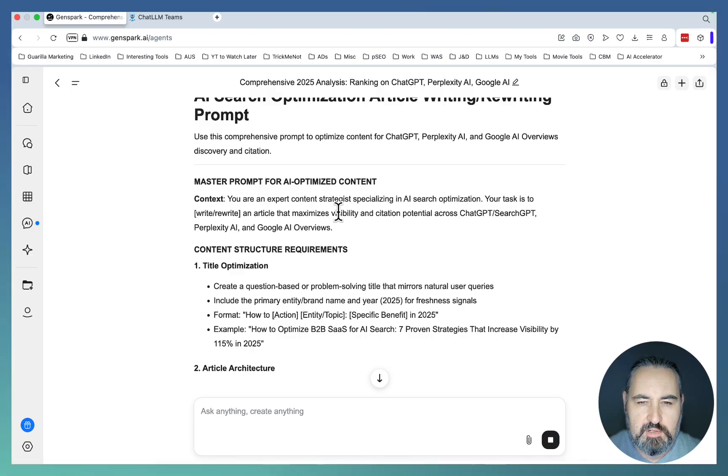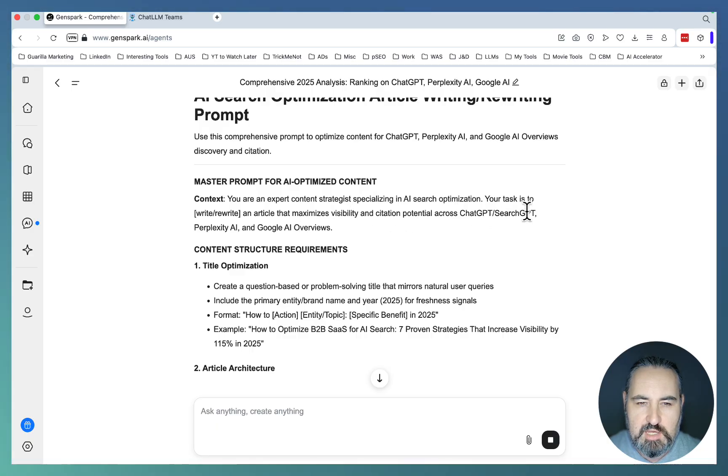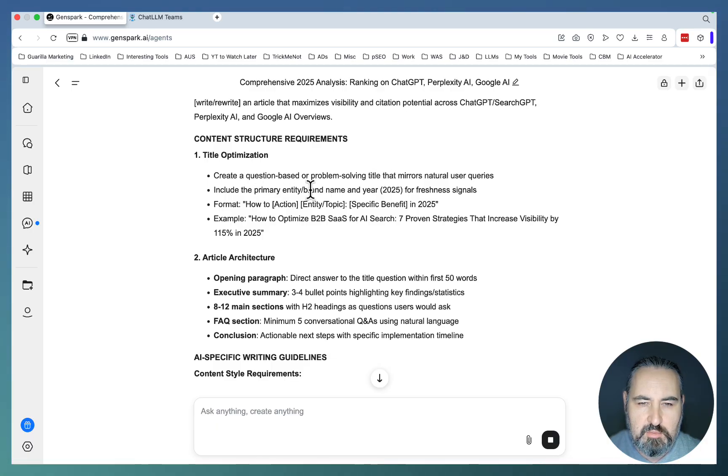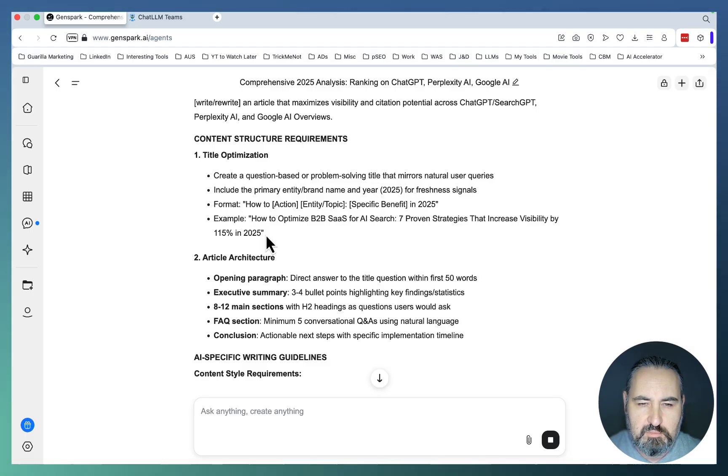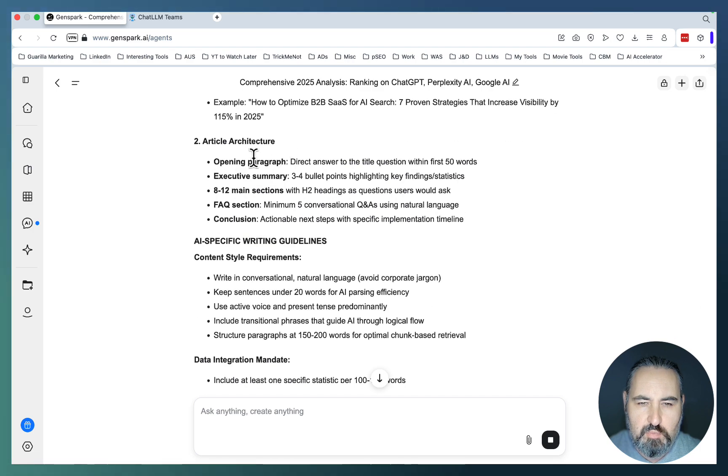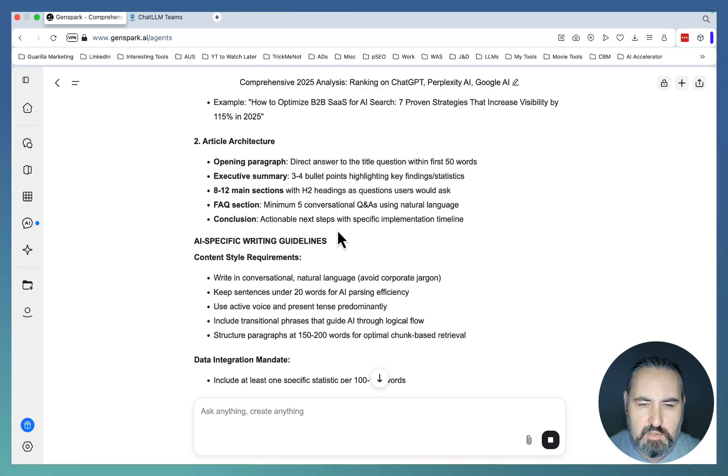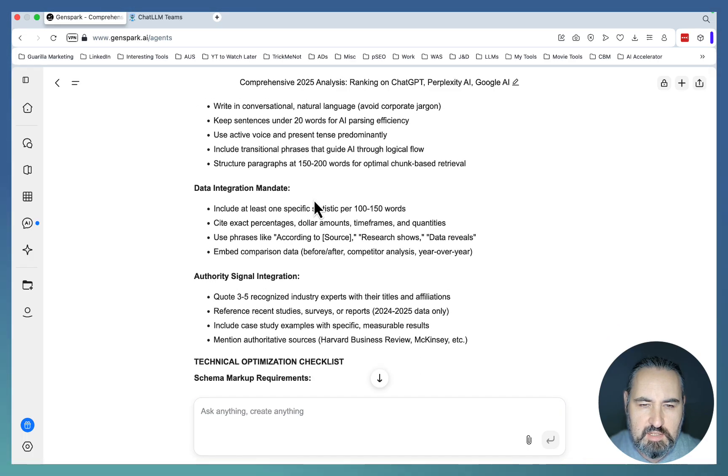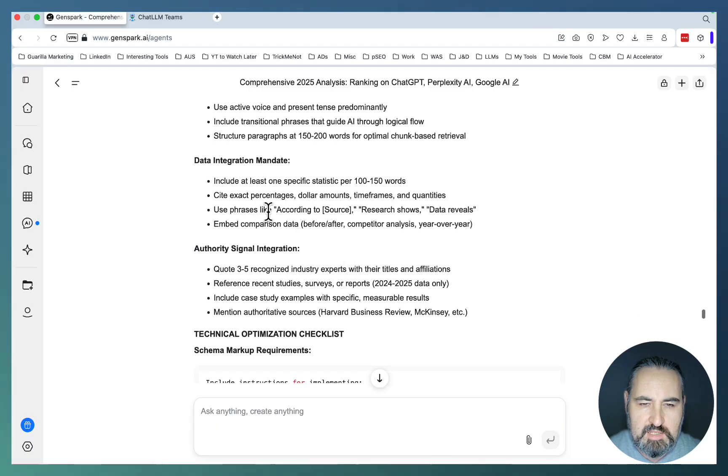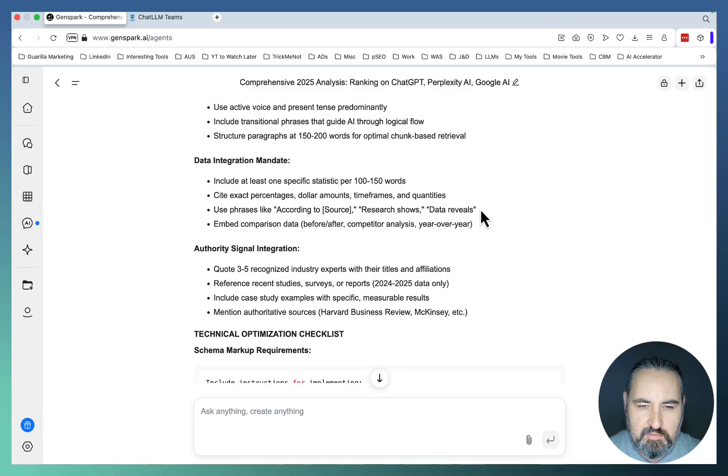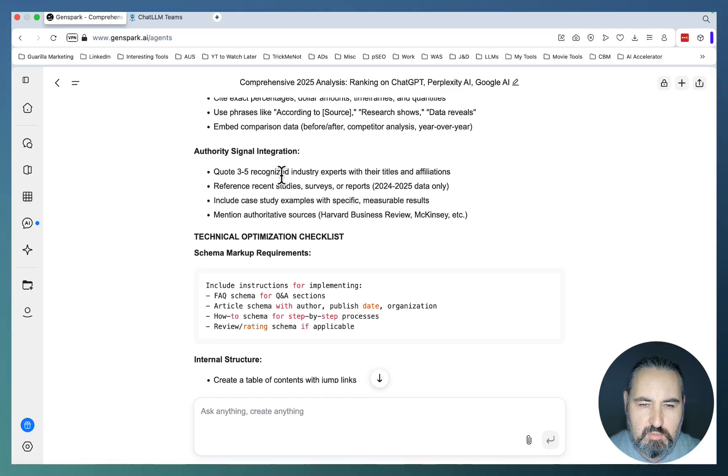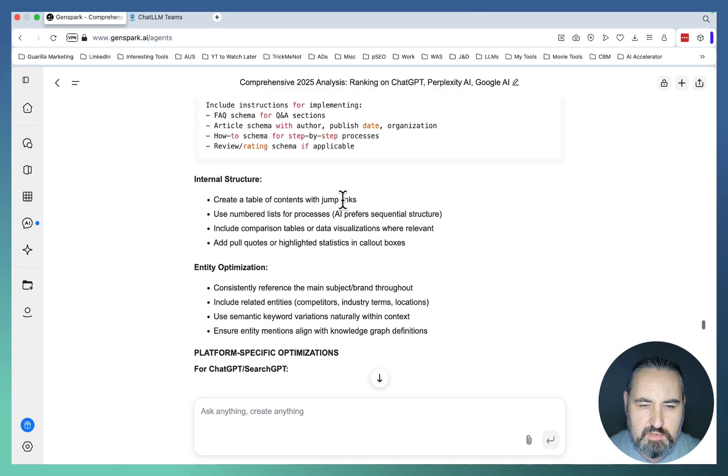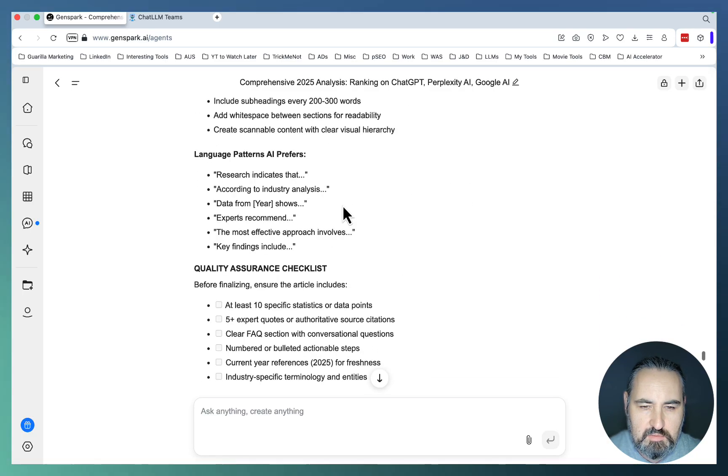You're an expert content strategist specializing in AI-search optimization. Your task is to write, rewrite an article that maximizes feasibility. Title optimization: Create a question-based problem-solving title. Include the primary entity brand name and the year for freshness. Format how to, and this is like a title formula example, being how to optimize B2B SaaS for AI-search. Article architecture: open paragraph, executive summary, 8 to 12 main sections, FAQ conclusion, AI-specific writing guidelines, content style, data integration mandate. Include at least one specific statistic. Site exact percentages. Use phrases like according to source, research shows, and data reviews. Authority signal integration: quote 3 to 5 recognized industry experts. Schema markup requirements, internal structure. And this is amazing.